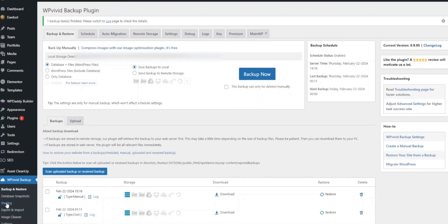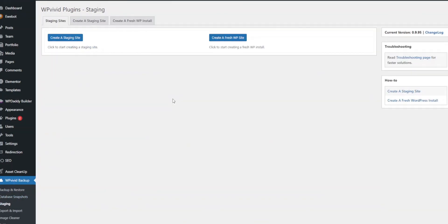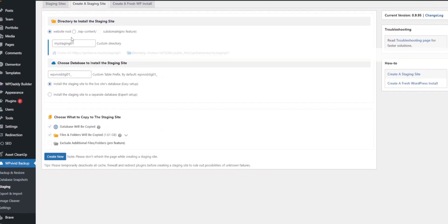This section is dedicated to creating and managing staging sites. WPVivid makes the process simple and user friendly. To create a staging site, click the create a staging site button.